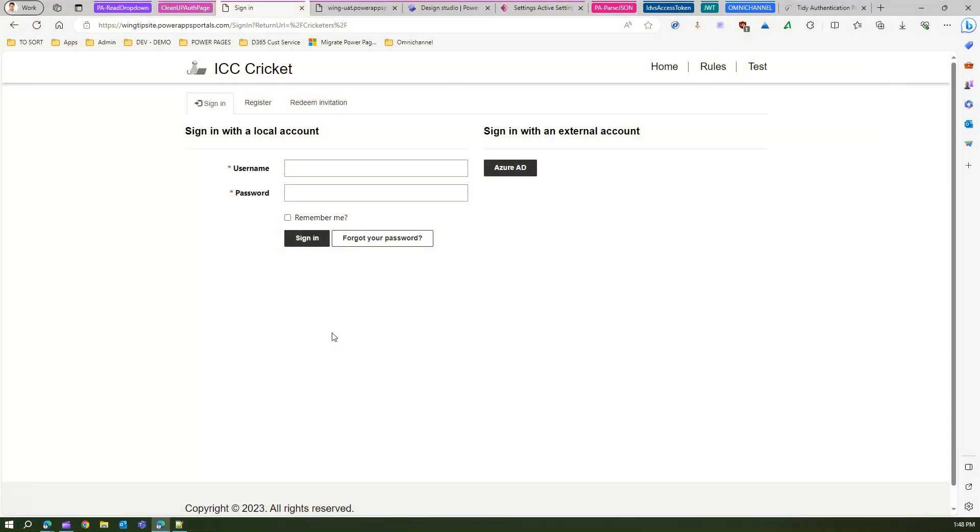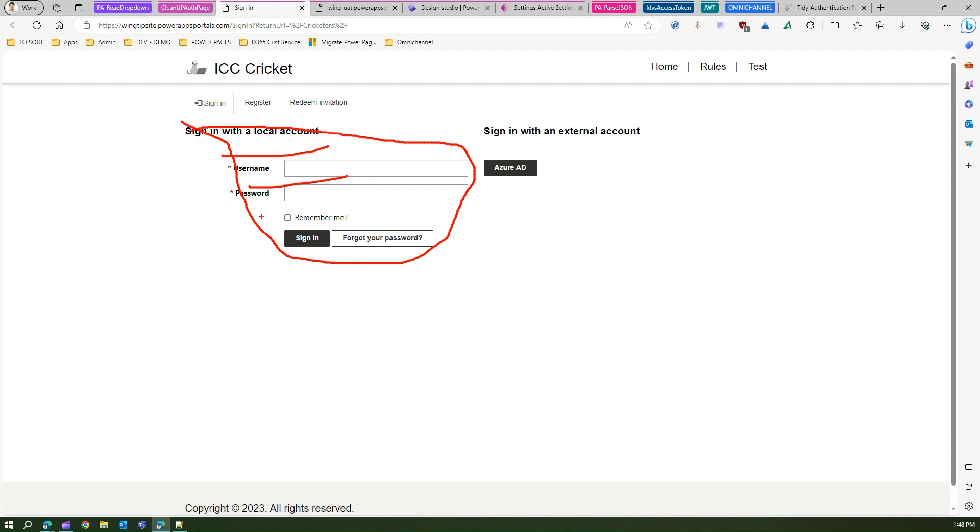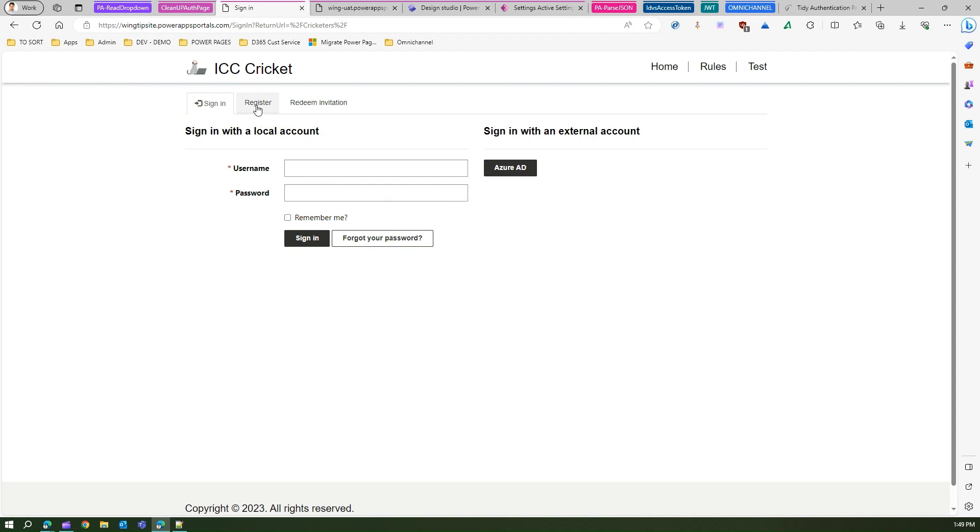We don't want signing with a local account. We don't want this. We don't even want the sign-in tab. You might see the register tab over here. Even this register tab will allow you to register a user.